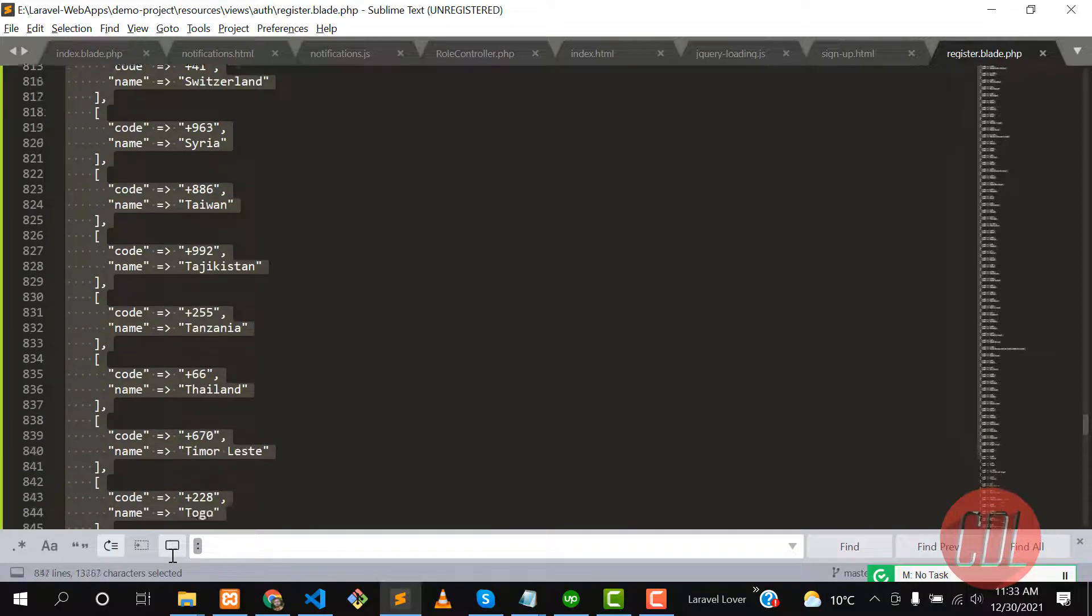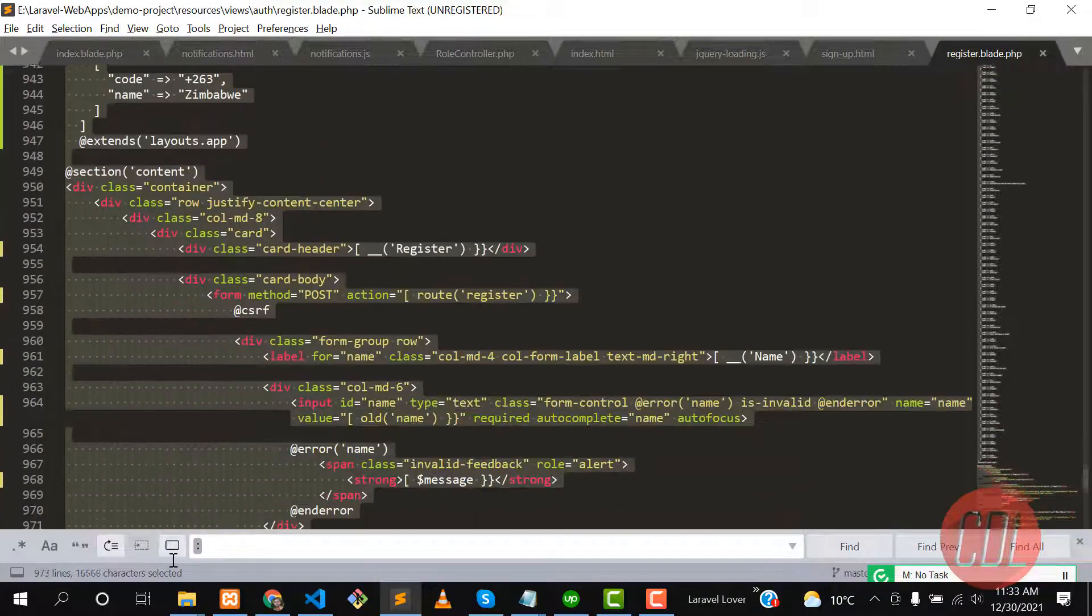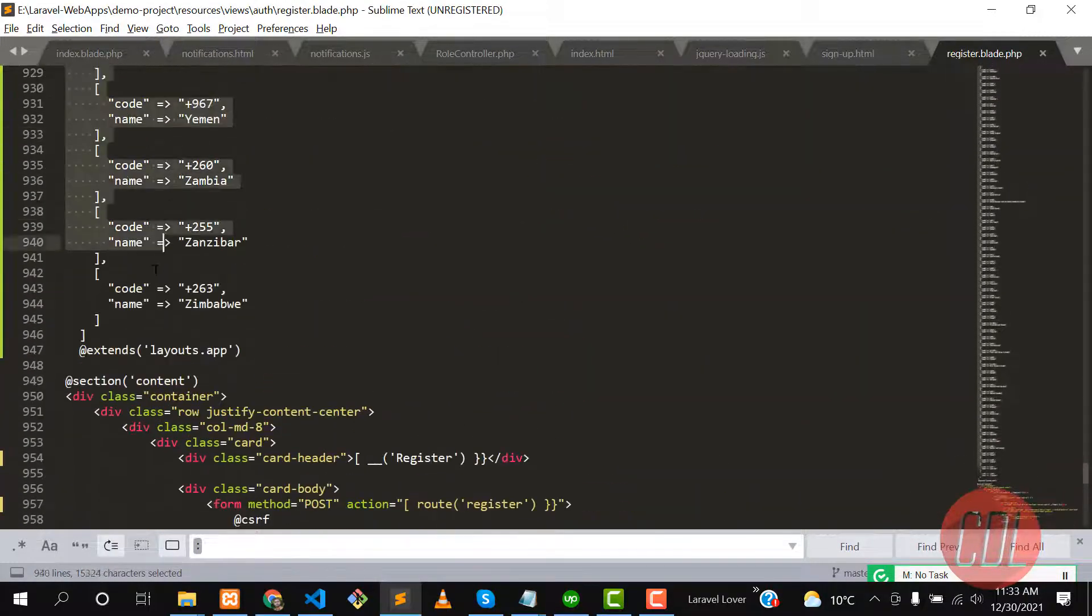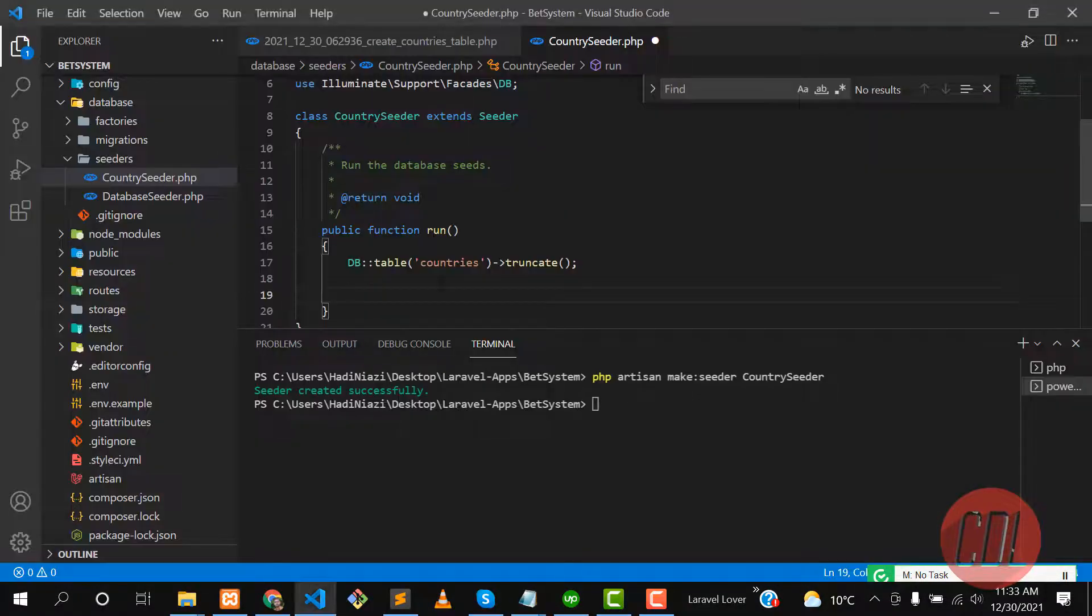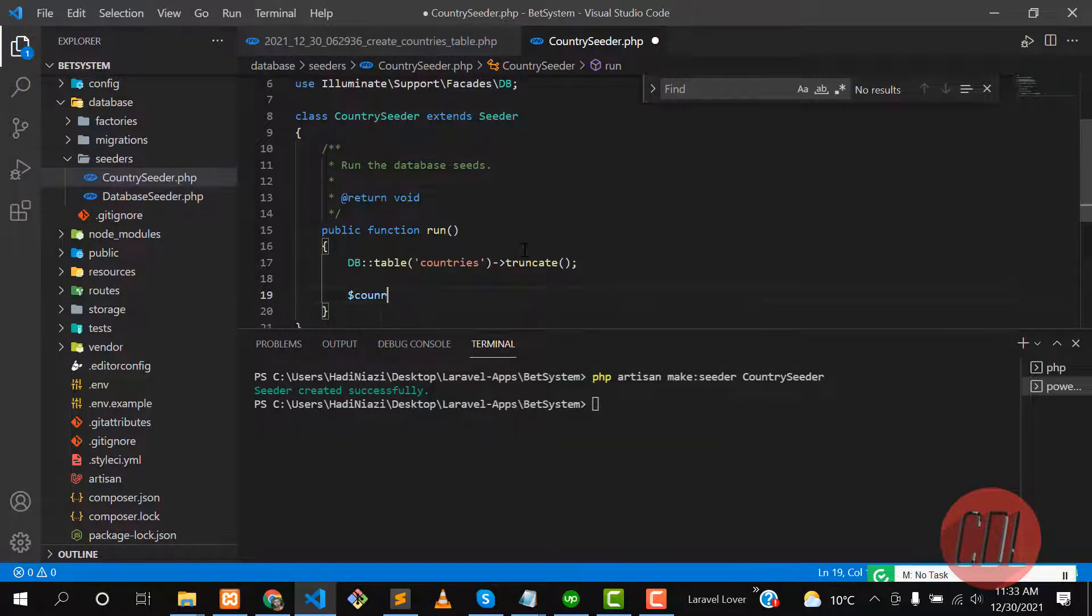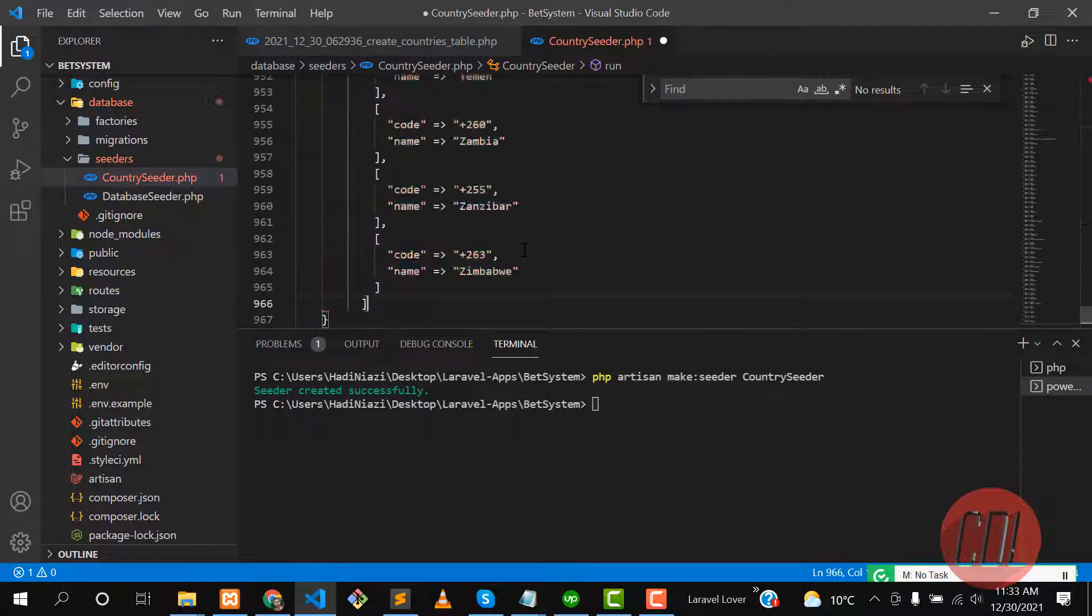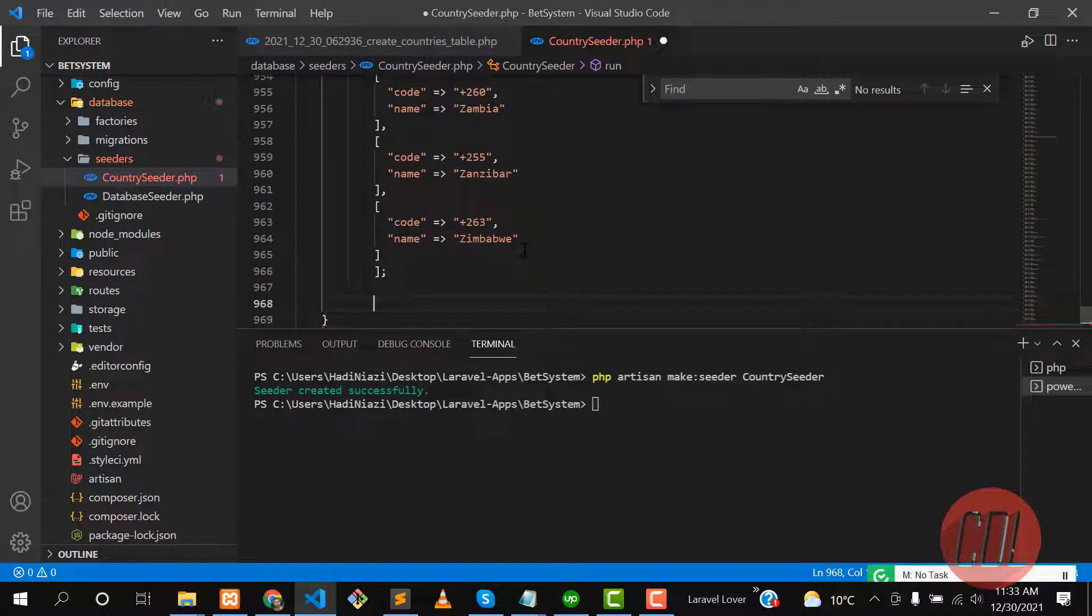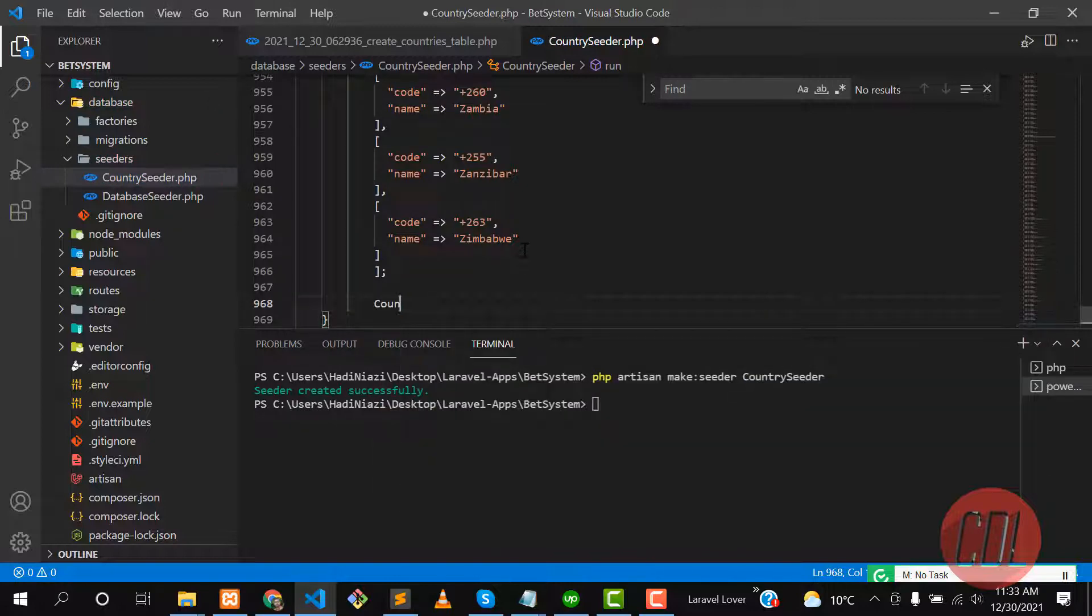It's very simple. Let's copy this, go to the seeder file, and here you need to create a variable for countries. Then go to the next line and here you need to paste all of the stuff. This is an array, so you need to save this array.